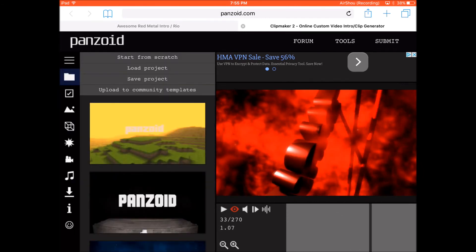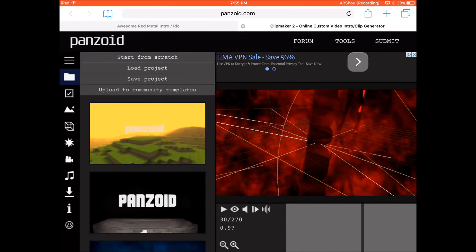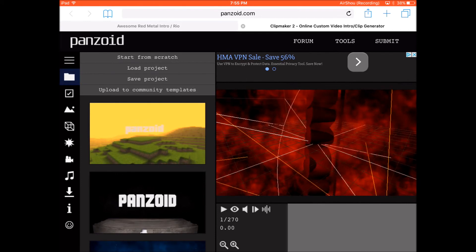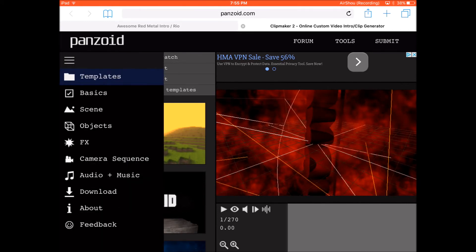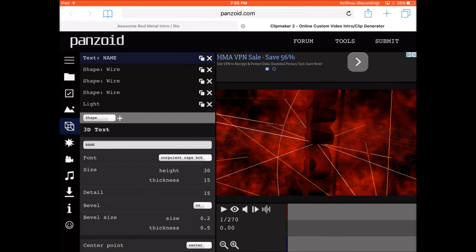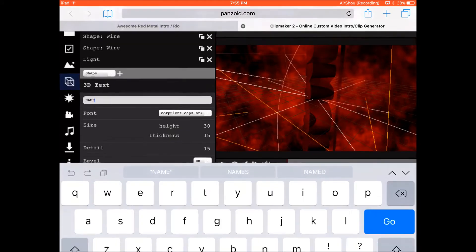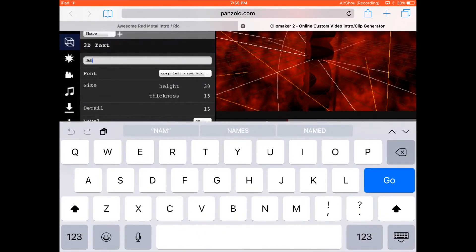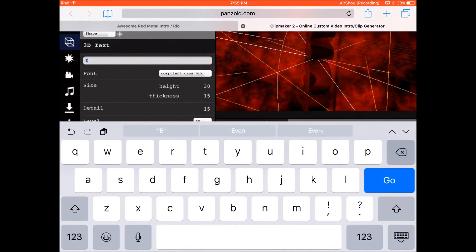I don't know if you guys could hear that or not — I couldn't, but you might hear it in the video. So what you want to do is click on the text and just write your name.